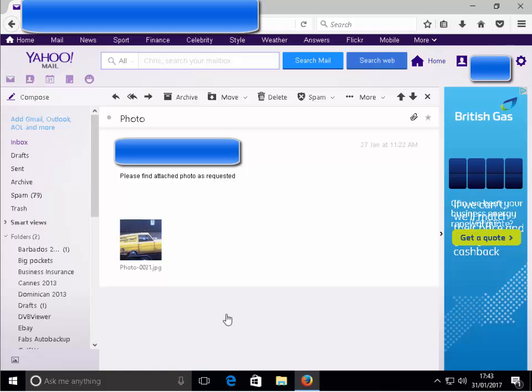This guide shows you how to save a photo or an attachment from Yahoo Mail using Mozilla Firefox. First of all, we need to ensure that the email with the photo or the attachment is open on the screen. If it's not, open this now.